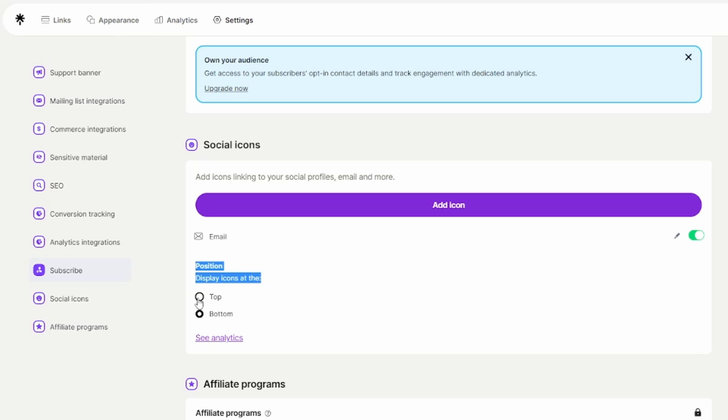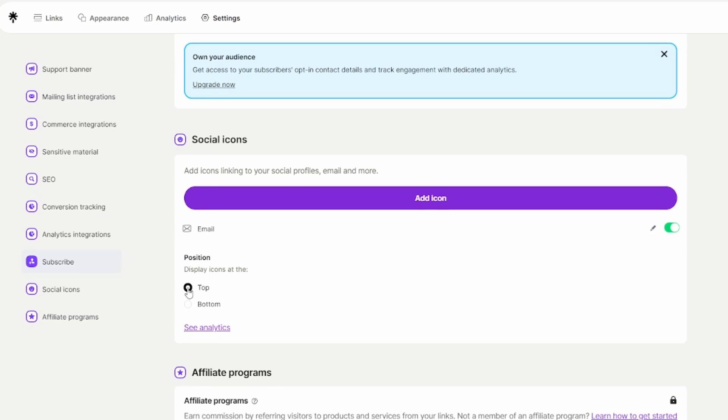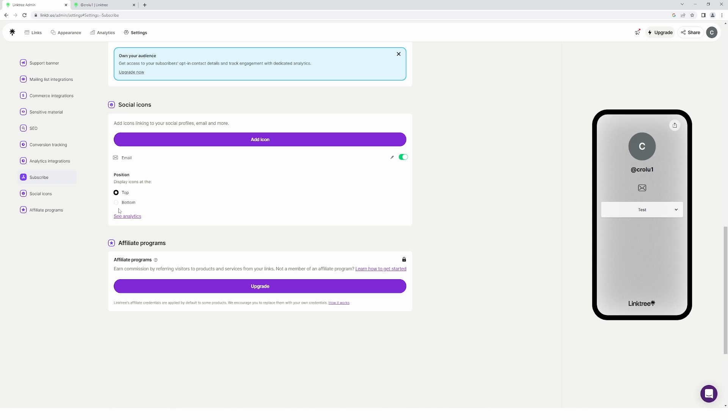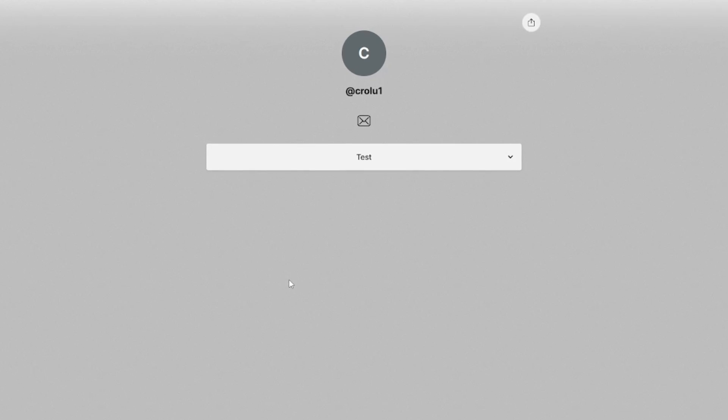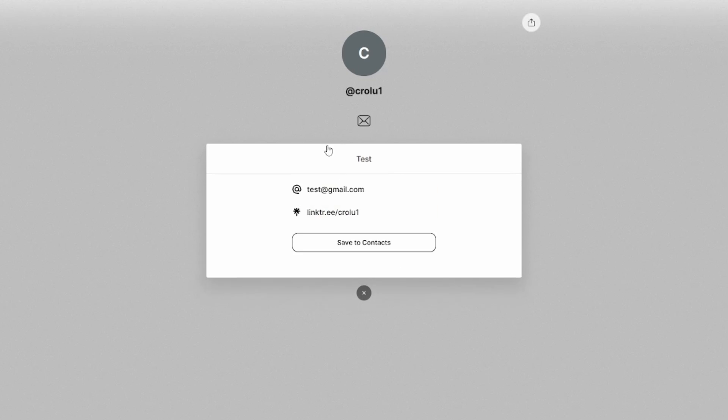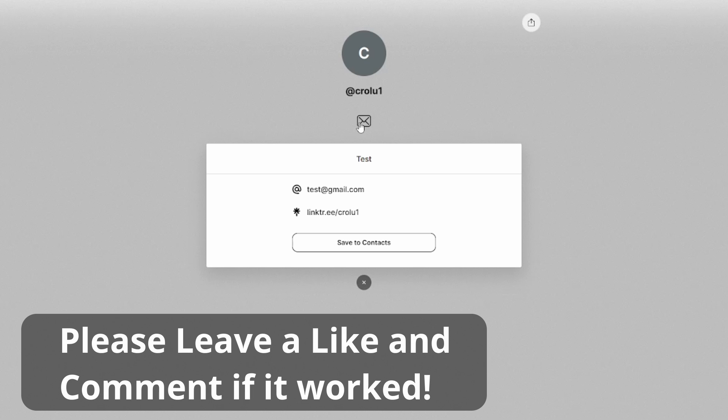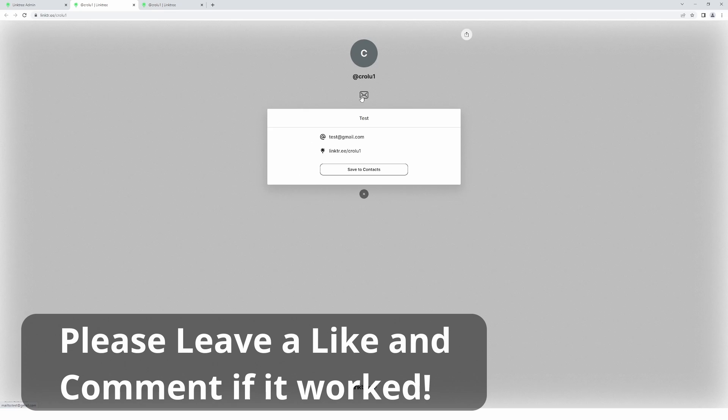All right, so those are the two options. As you can see, I prefer this one, but choose for yourself. I hope this video was helpful. If it was, please give it a like and comment down below. I'll see you again soon. Bye!